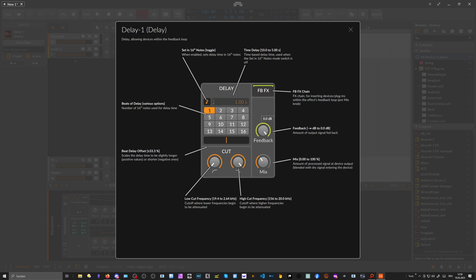You can go up to 100% feedback, which creates basically infinite delays or infinite echo taps. A delay for me is just delaying the audio one time, whereas using feedback turns it into an echo where you have a slowly degrading echoing sound happening. So this is delay and this is echo, more or less.